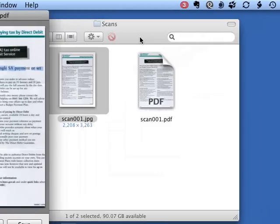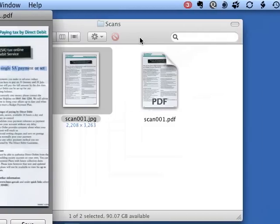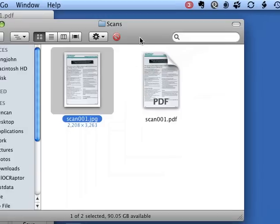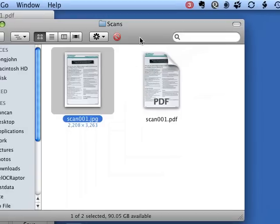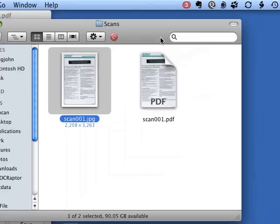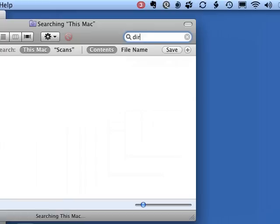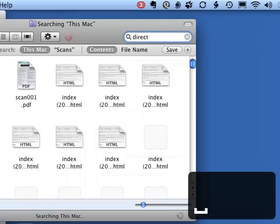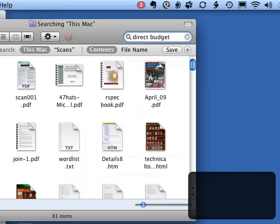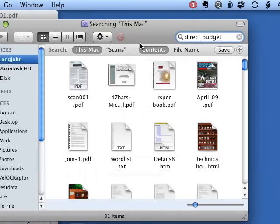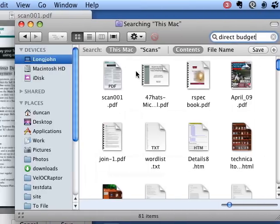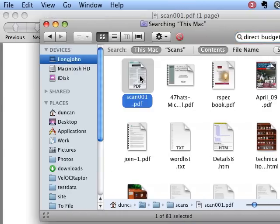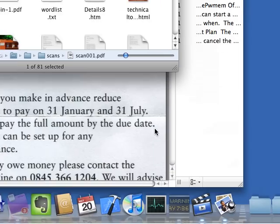And as it's a PDF file and Spotlight indexes those, it means that should we lose it but remember we had something about direct debits and budgets for example, then Spotlight will find it for us and there it is first hit. And in fact we can then open that up.